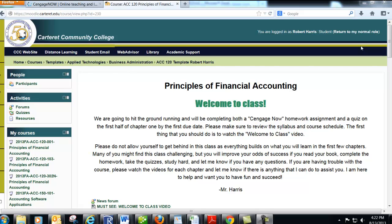Welcome to the Principles of Financial Accounting. My name is Mr. Harris, and I'm going to be the instructor for this course.